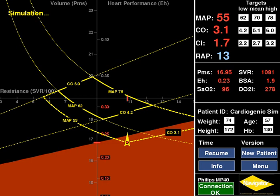Today I'll be talking about the Navigator Cardiovascular Clinical Decision Support Monitor and demonstrating some of its functions by using a case study of a patient with cardiogenic shock. I will start by orientating you briefly to the Navigator graphical display.